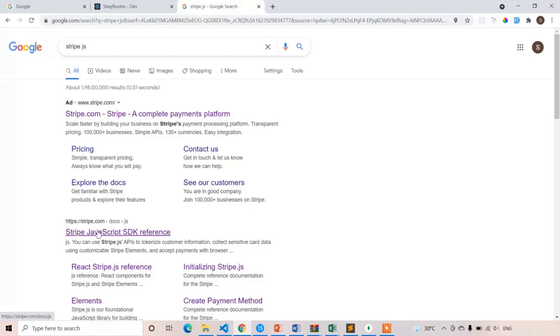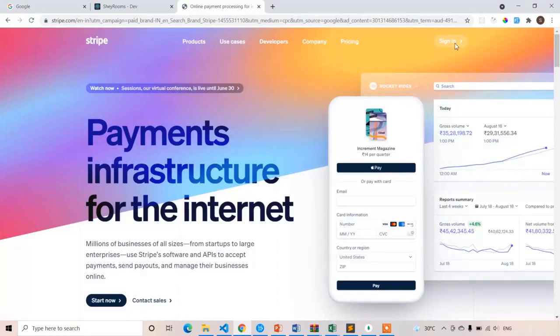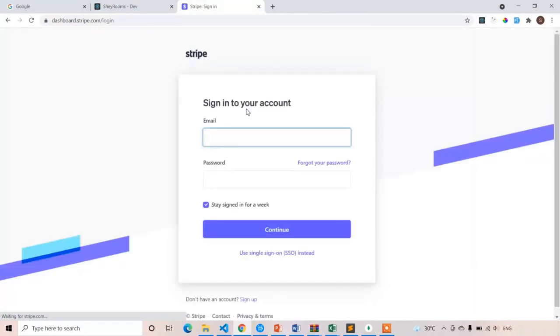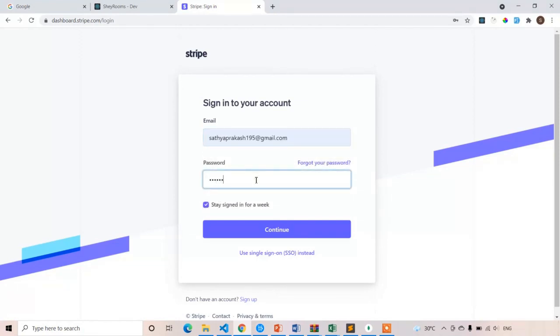If you search for Stripe JS, open www.stripe.com. If you haven't created a Stripe payment gateway account, you can create one — it's easy. For documentation, open the first website: Stripe, a complete payments platform. Click on Sign In. If you haven't signed up, enter valid credentials and sign up. I've already signed up and will log in with my credentials.